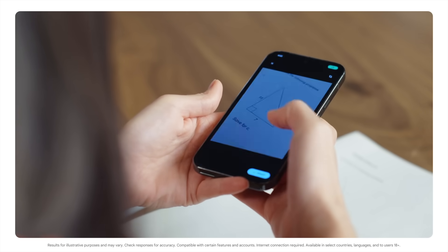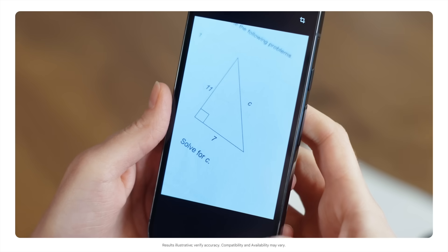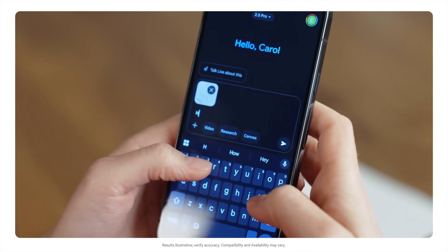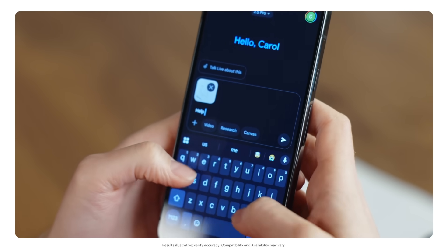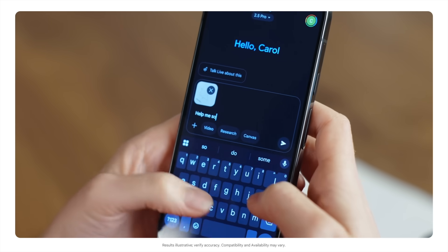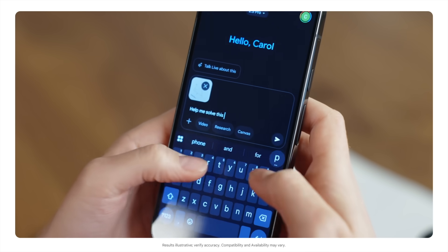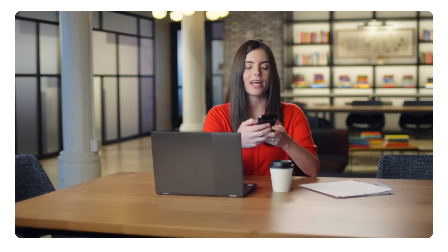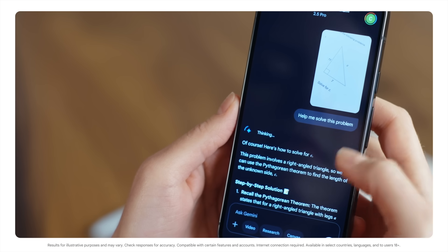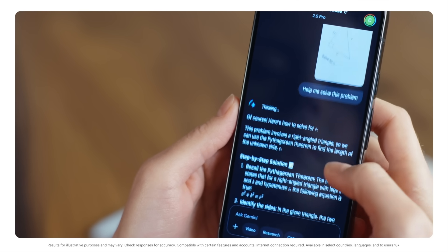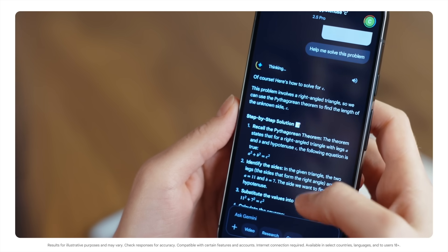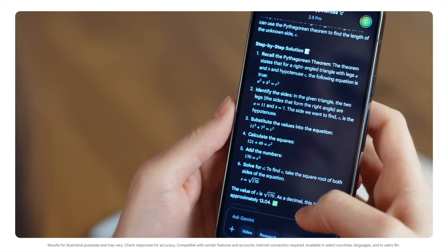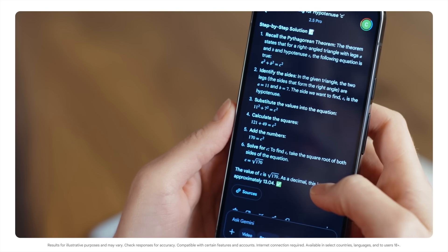Next, I'm going to ask Gemini to help me solve this problem. Help me solve this problem. Okay, now I have a full step-by-step solution. What's great is Gemini is showing me the work, not just telling me what the answer is.